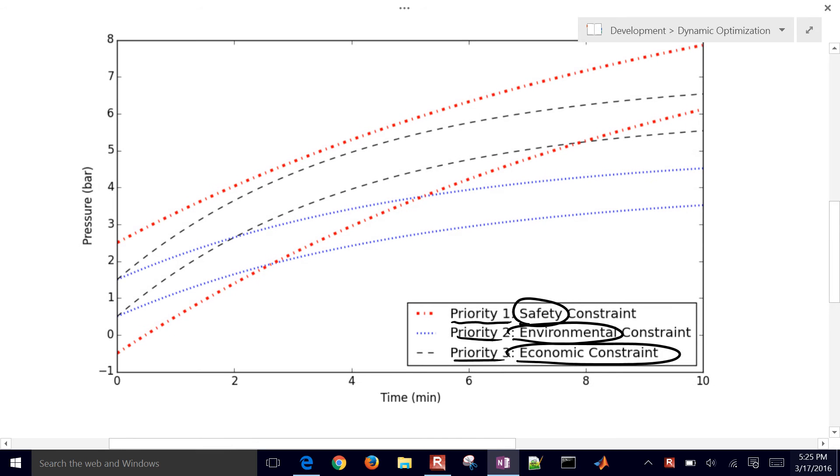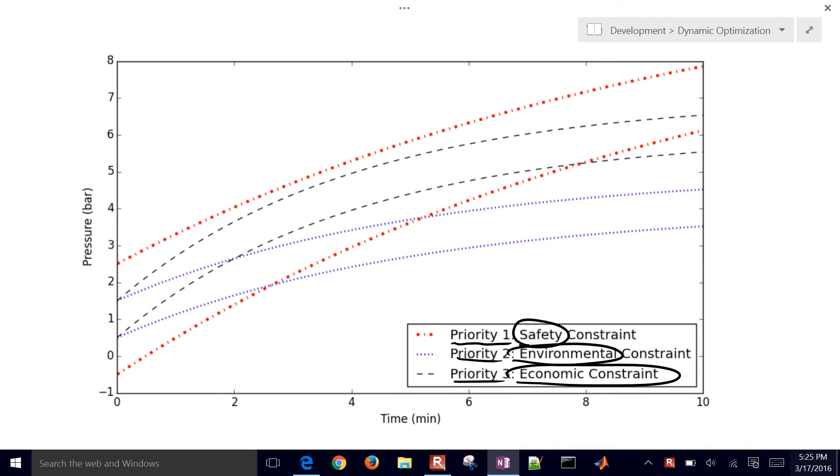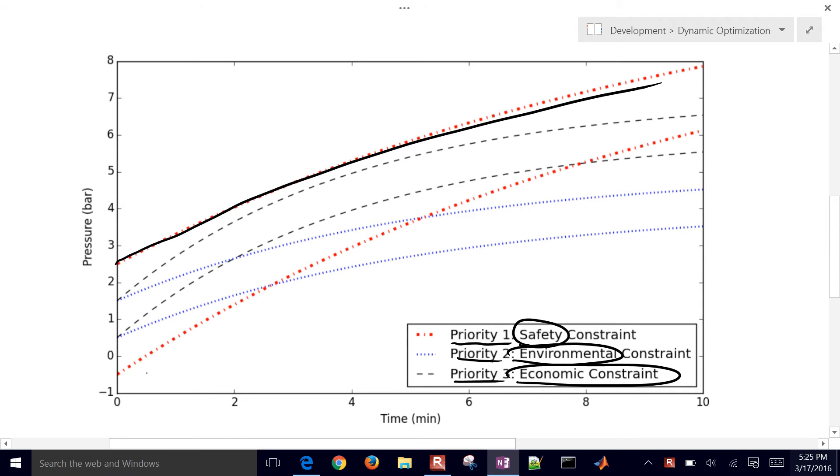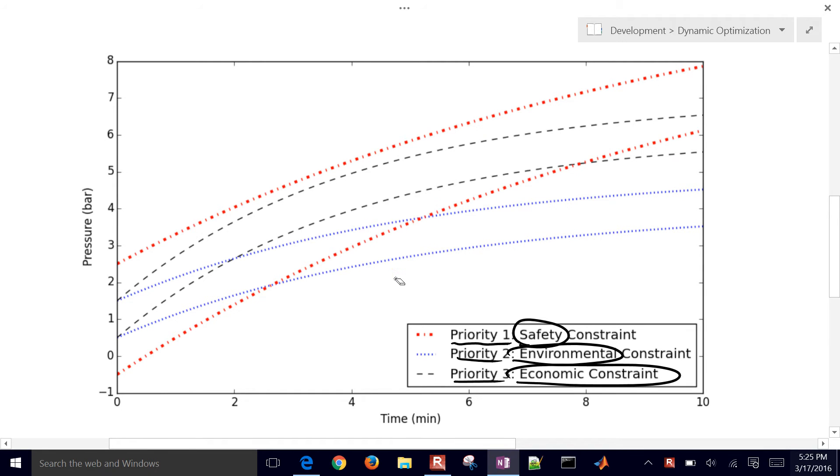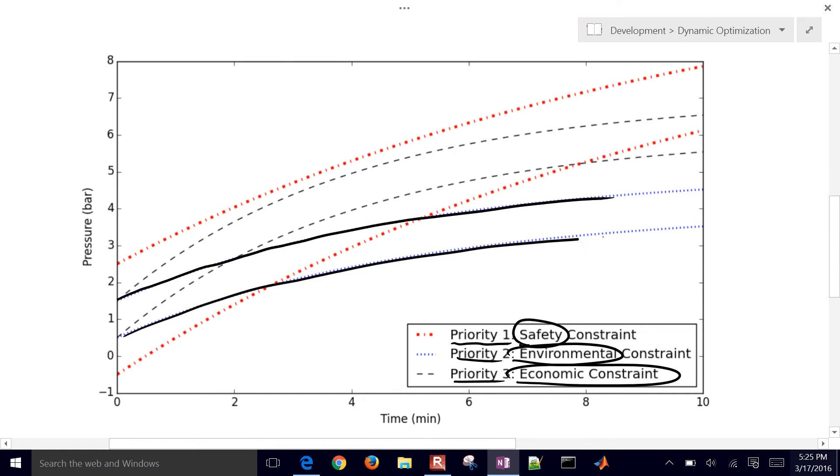We have some boundaries. This one right here shows our safety margins for the pressure, let's say it's a pressure inside a reactor during startup. We also might have some environmental constraints, so this one would be a slower startup or maybe to a lower value. We want to stay within this region, but this is going to be priority number two, and this is going to be priority number one.